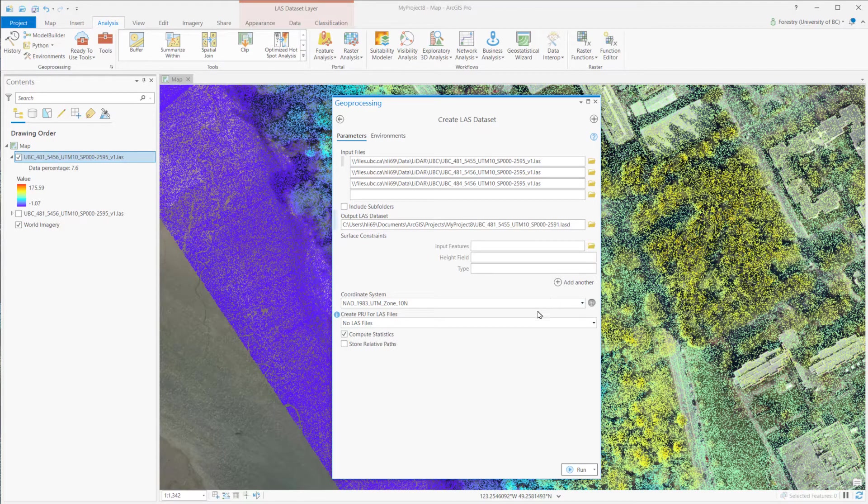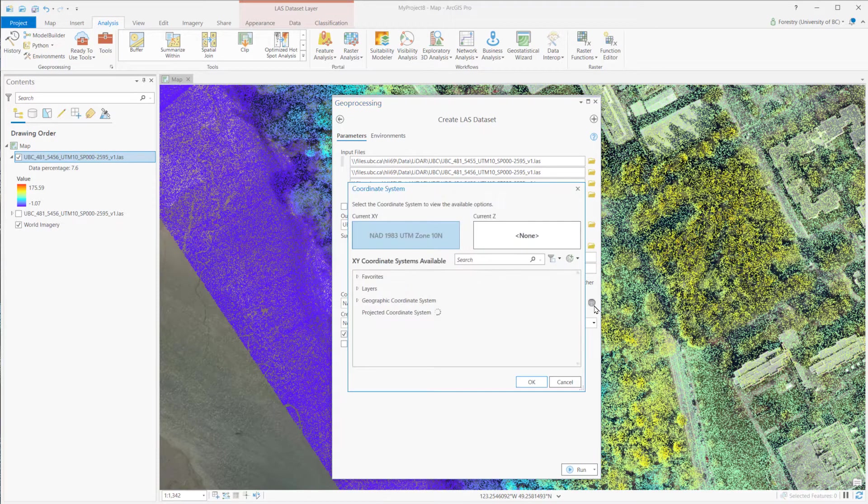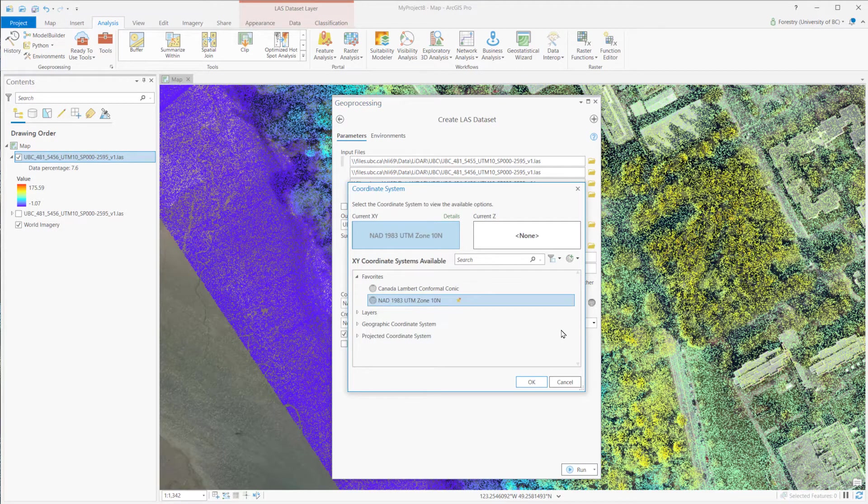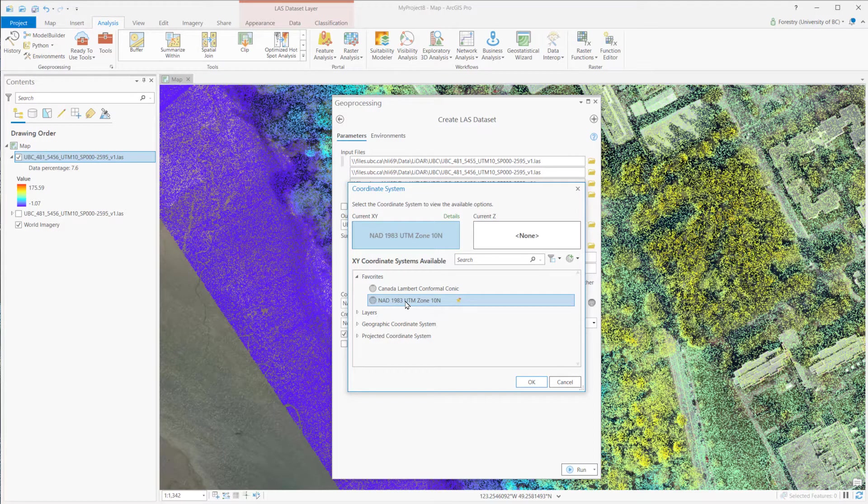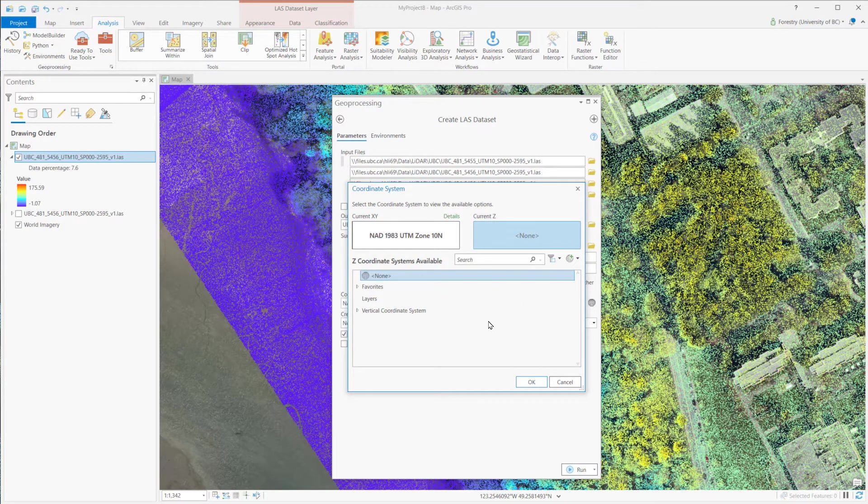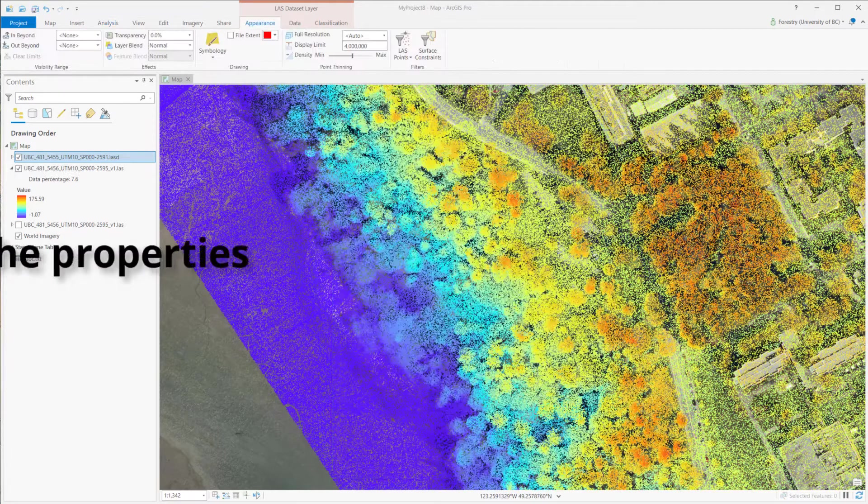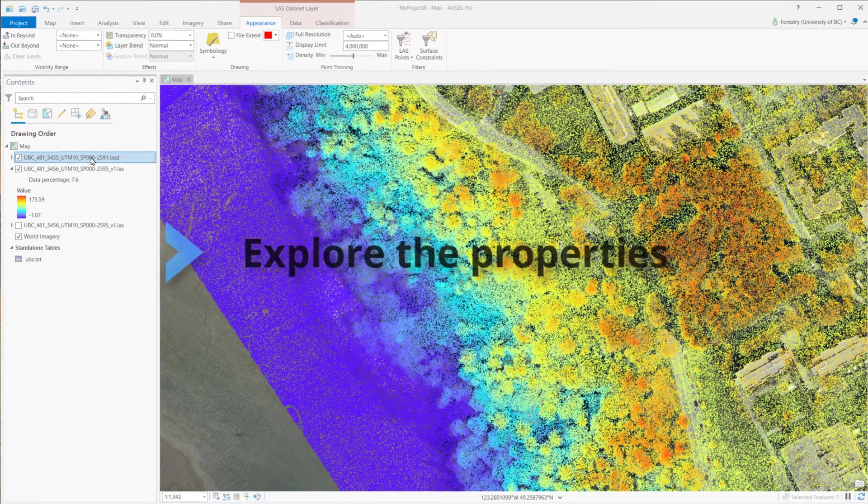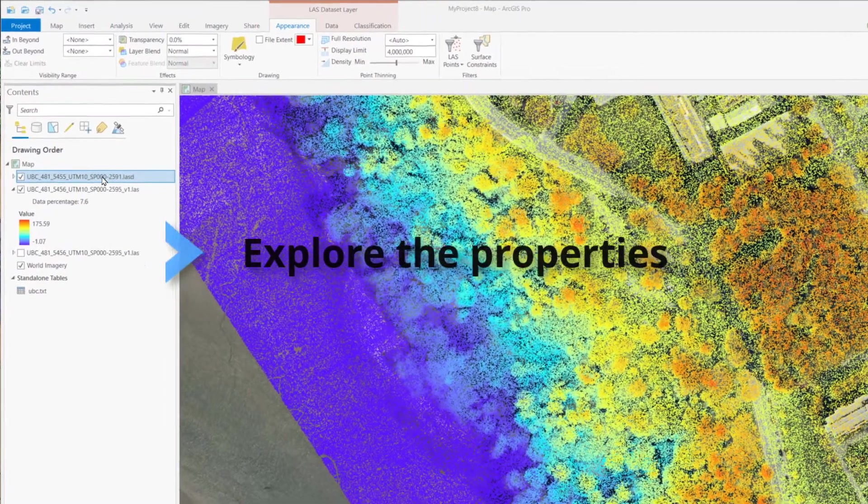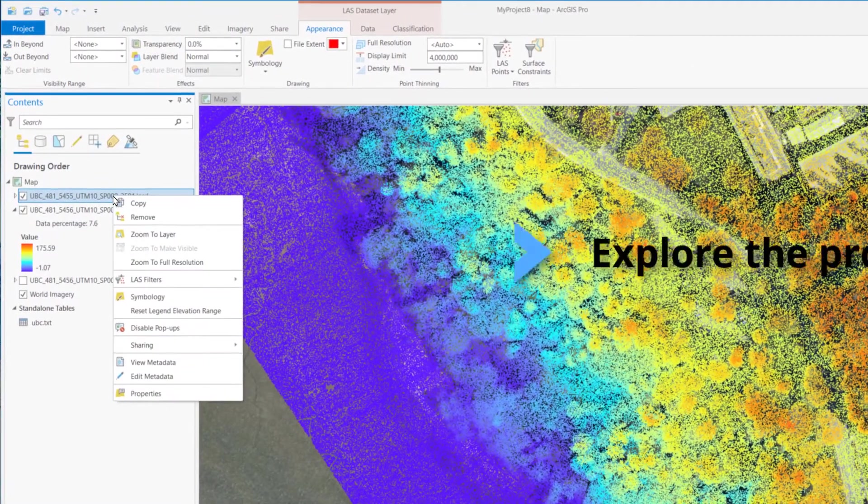Select the coordinate system. First, is project coordinate system. Then, is Z coordinate system, or the vertical coordinate system. Now, the LiDAR dataset is ready.